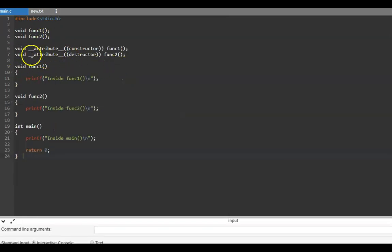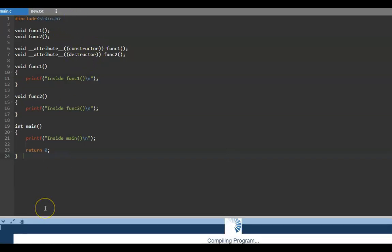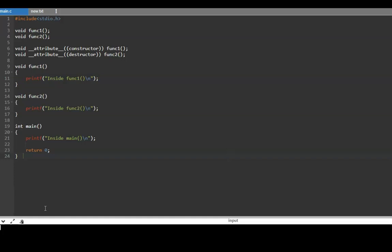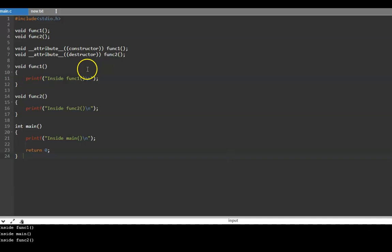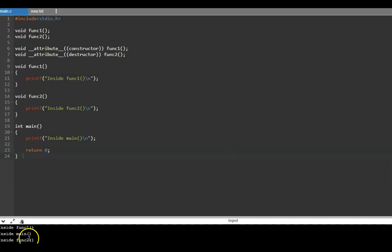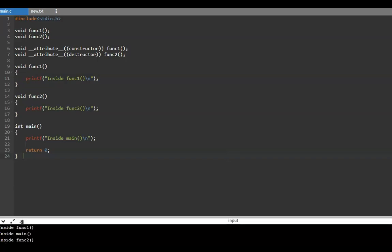In a GCC compiler, instead of `#pragma`, you use `__attribute__((constructor))` and `__attribute__((destructor))`. With this approach, before calling `main` it calls the constructor function (function1), then executes `main`, and before the program terminates it calls the destructor function (function2). These are rarely used but it's good to be aware of them.